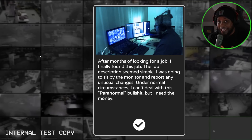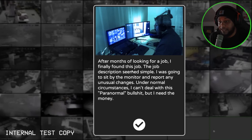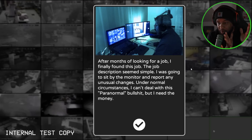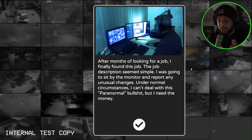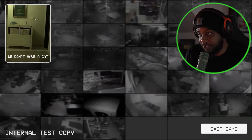Game Over with Kevin — what is up my family? We are back and we are on a game called Paranormal Inc. This is an anomalies game where we must spot things that weren't supposed to be there. After months of looking for a job, I finally found this job. The job description seemed simple: sit by the monitor and report any unusual changes. Under normal circumstances, I can't deal with this paranormal stuff, but I need the money.